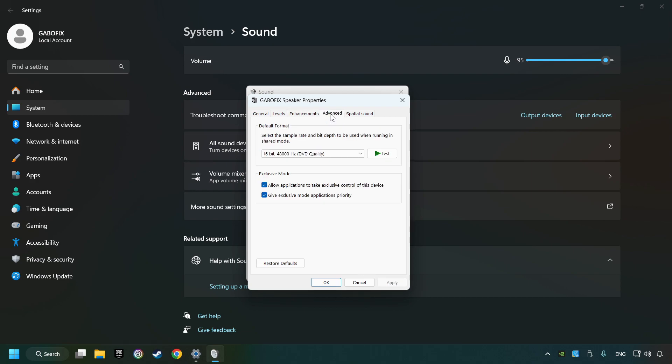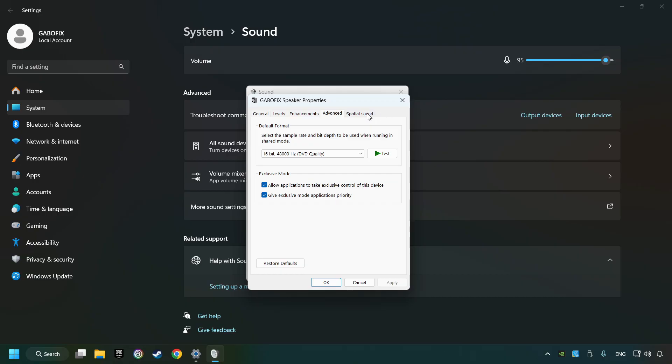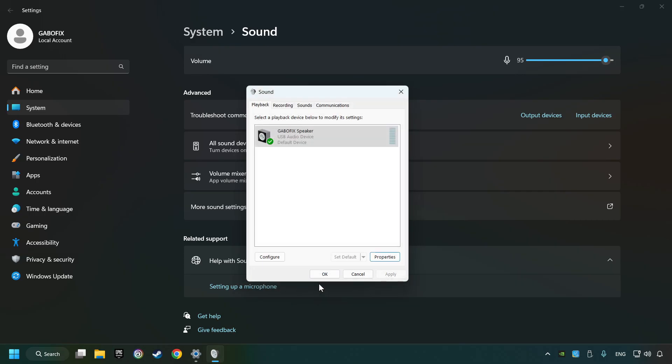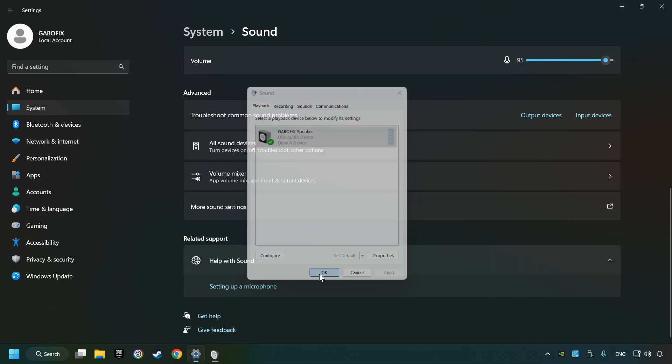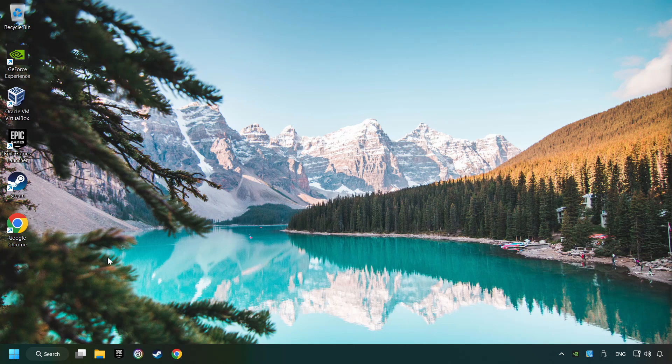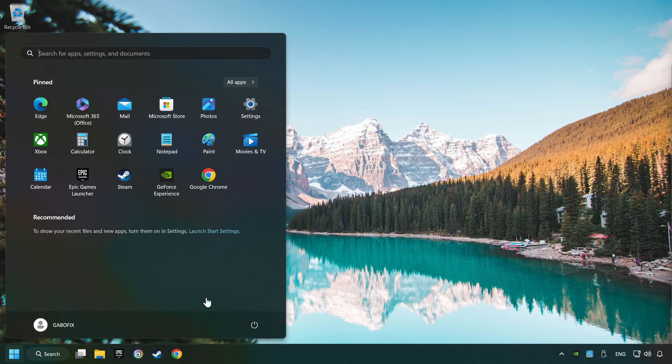Choose the advanced tab, try DVD and CD quality, then choose the spatial sound tab and turn it off. Apply, hit OK, and then restart your computer.